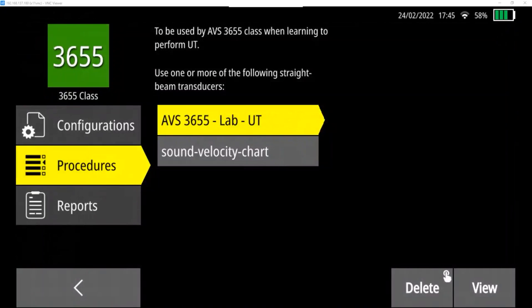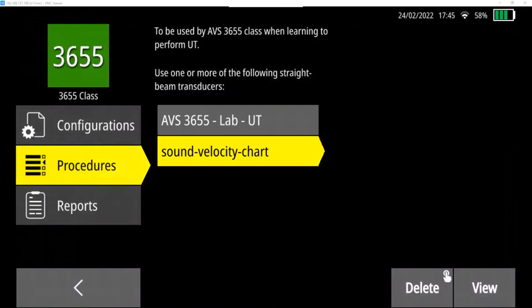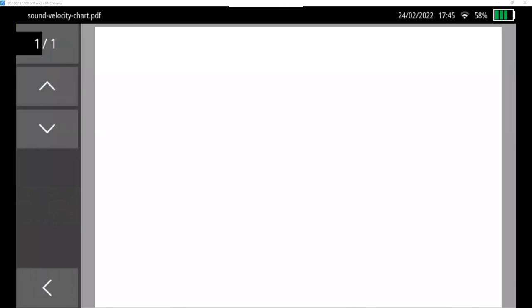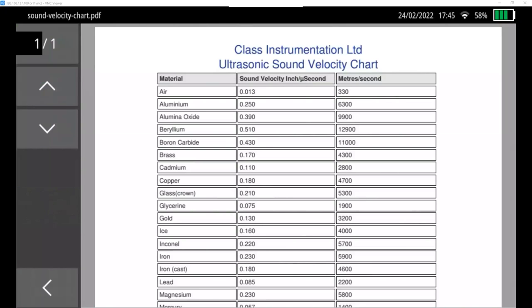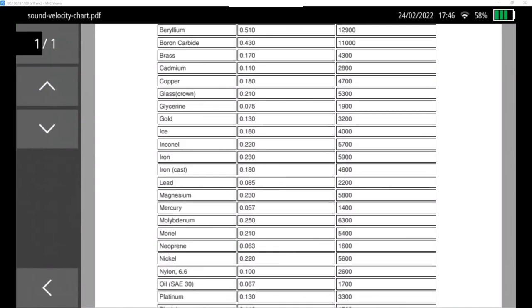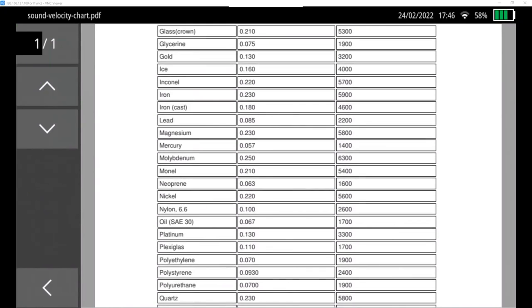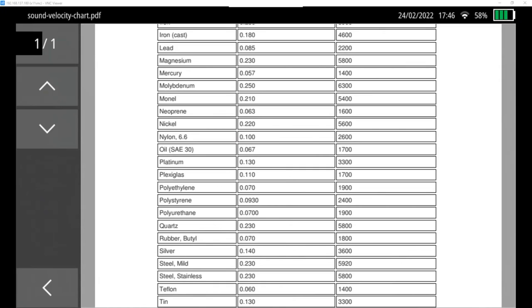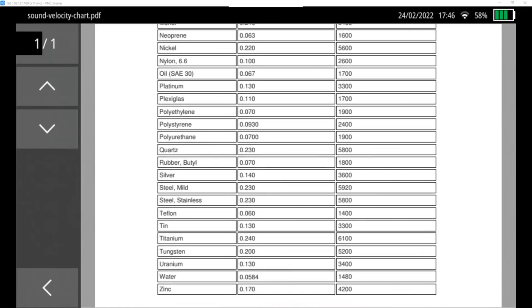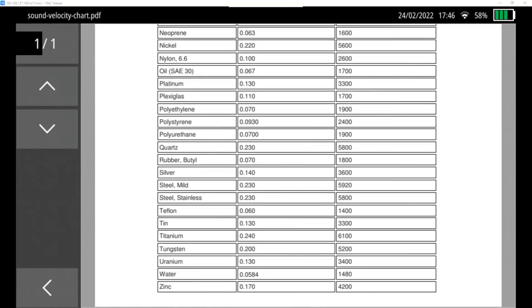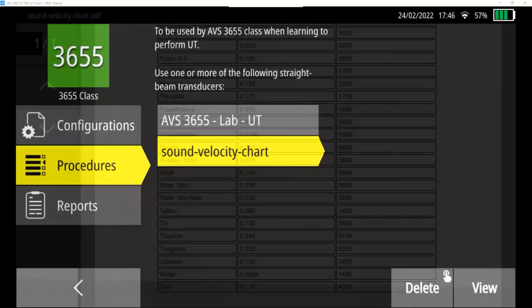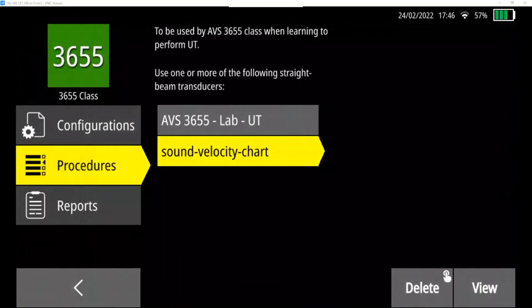There's also a sound velocity chart available on here. Again, by pressing view, it comes up. And so on here we can see aluminum, for instance, is 0.250 inches per nanosecond. There's a few other things on here. Iron, 0.230, for instance. Steel is going to be down here near the bottom. Mild stainless steel, also 0.230. And titanium, 0.240. Those are some of the common materials used in aviation. Hitting the bottom left back button brings you back to this page.